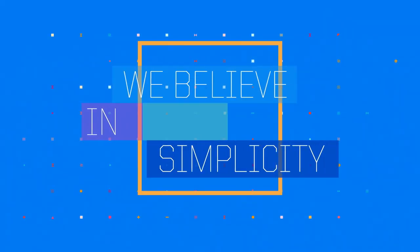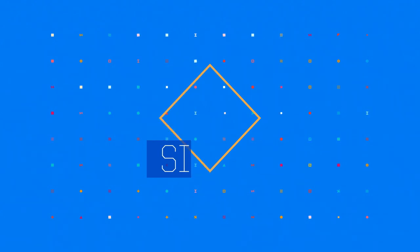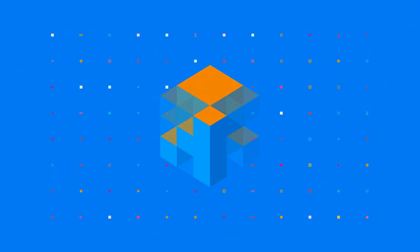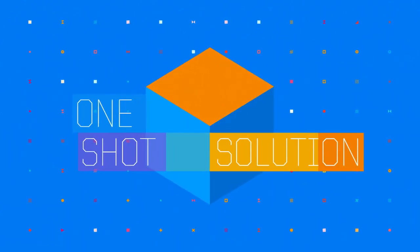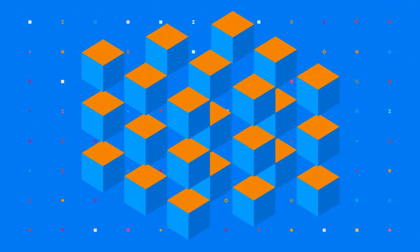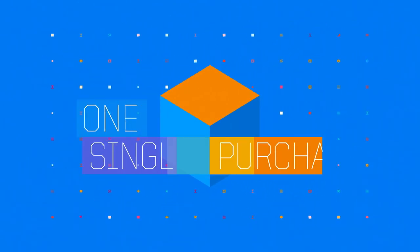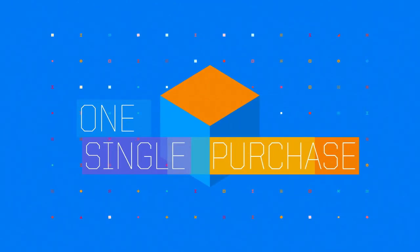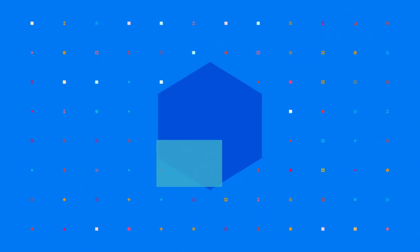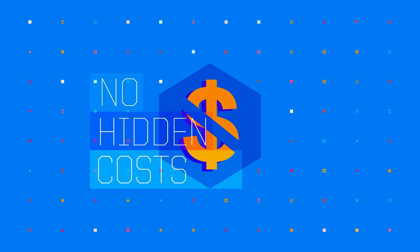We believe in simplicity. Our software package is a one-shot solution. There is no restriction in its functionality. One single purchase and you're ready to go. There are no hidden costs.